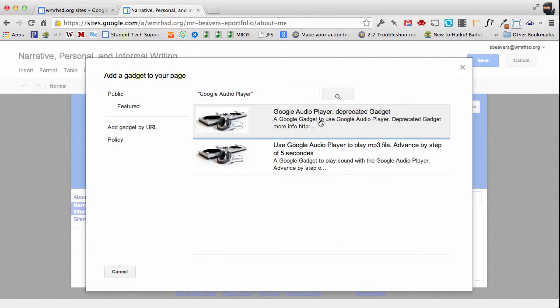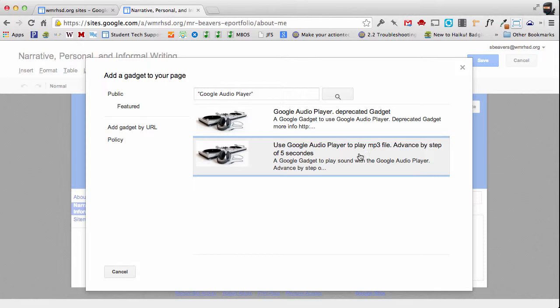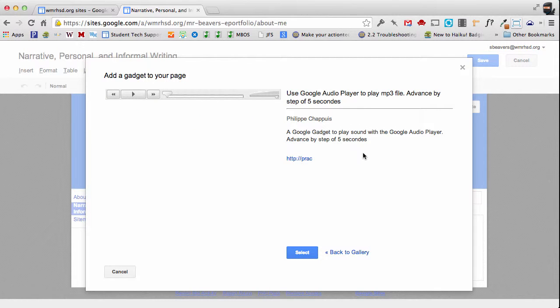And there's two of these. There's this one that's been deprecated. We want to use this one. The second option that says use Google audio player to play mp3 file. So I'm going to select that.